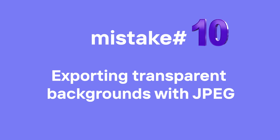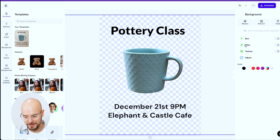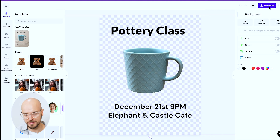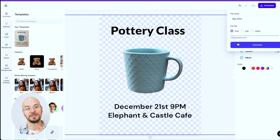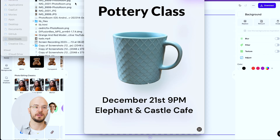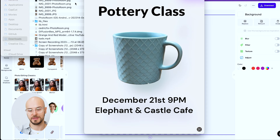Mistake number ten: if you want a transparent background, you cannot save as JPEG. If you download as JPEG, you just get a black screen. If you have a transparent background, you have to save as PNG or WebP. That way, if the image is overlaid on something else or another file, you'll be able to see the background.